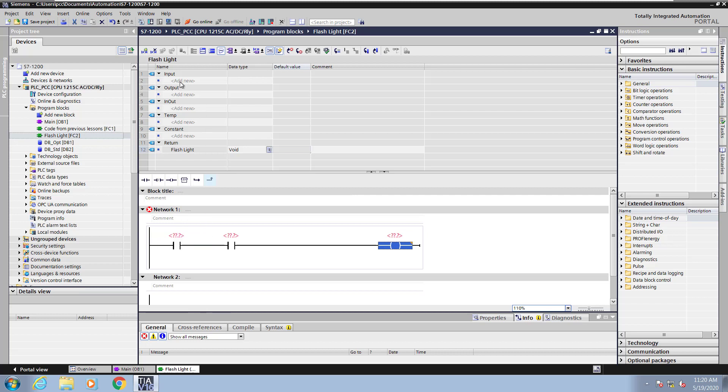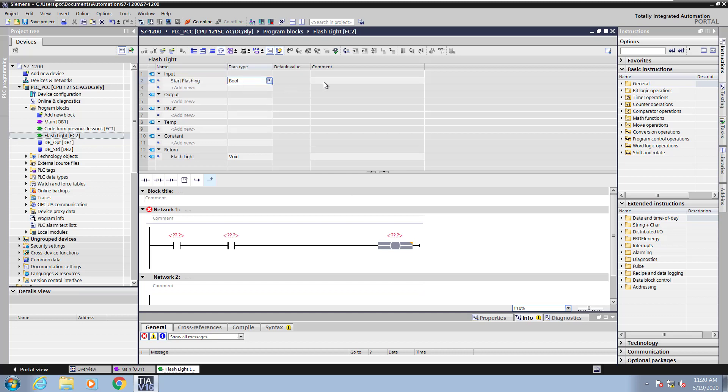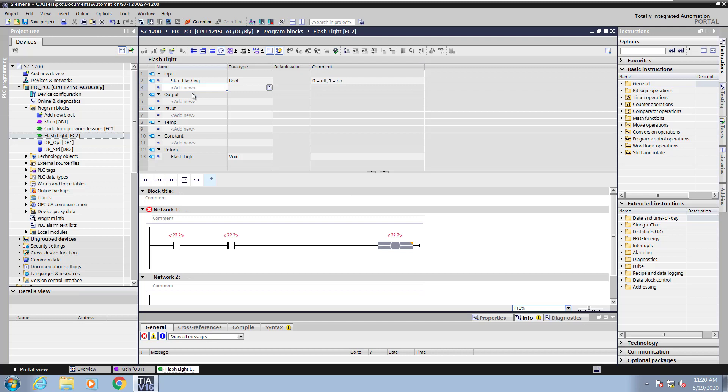I will enter an input parameter in the Input section. This will be called Start Flashing. And the data type will be Boolean. And then I will put in a comment here that says zero equals off and one equals on. So zero, there's no flashing. One will start the flashing.